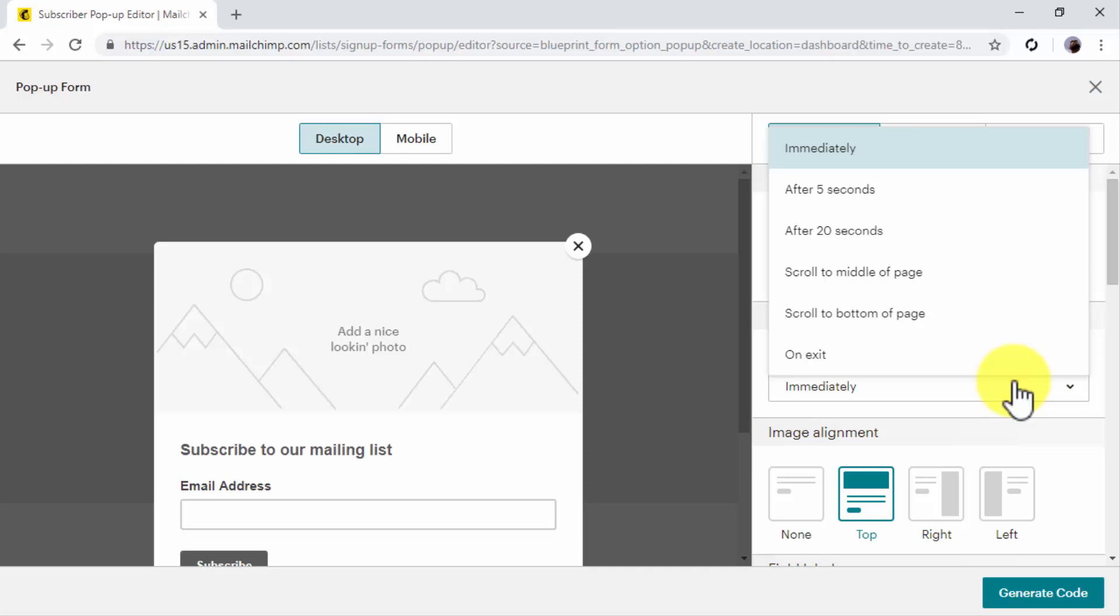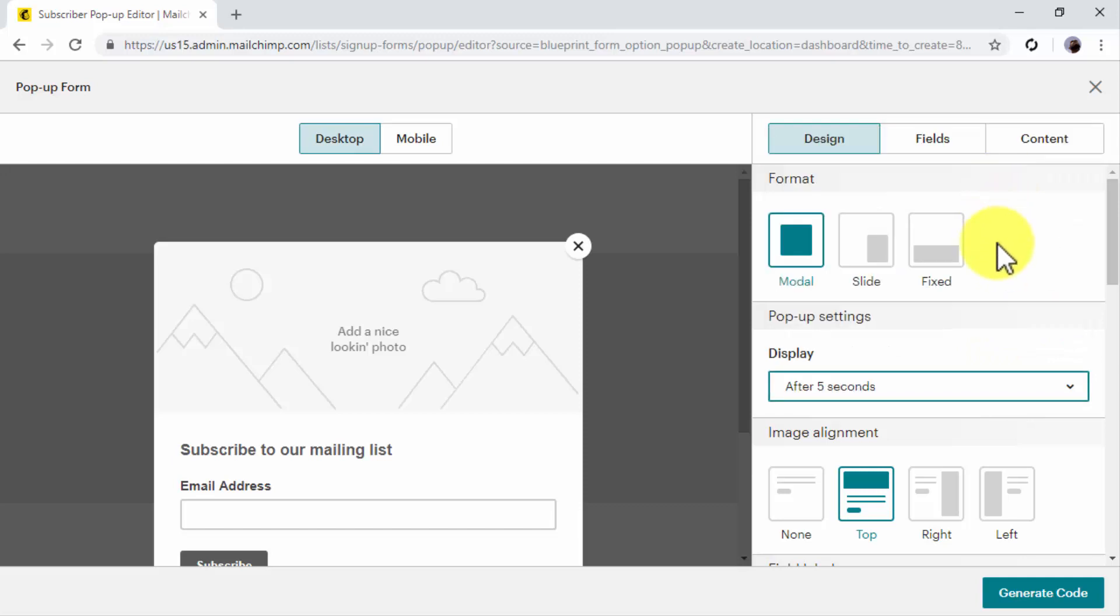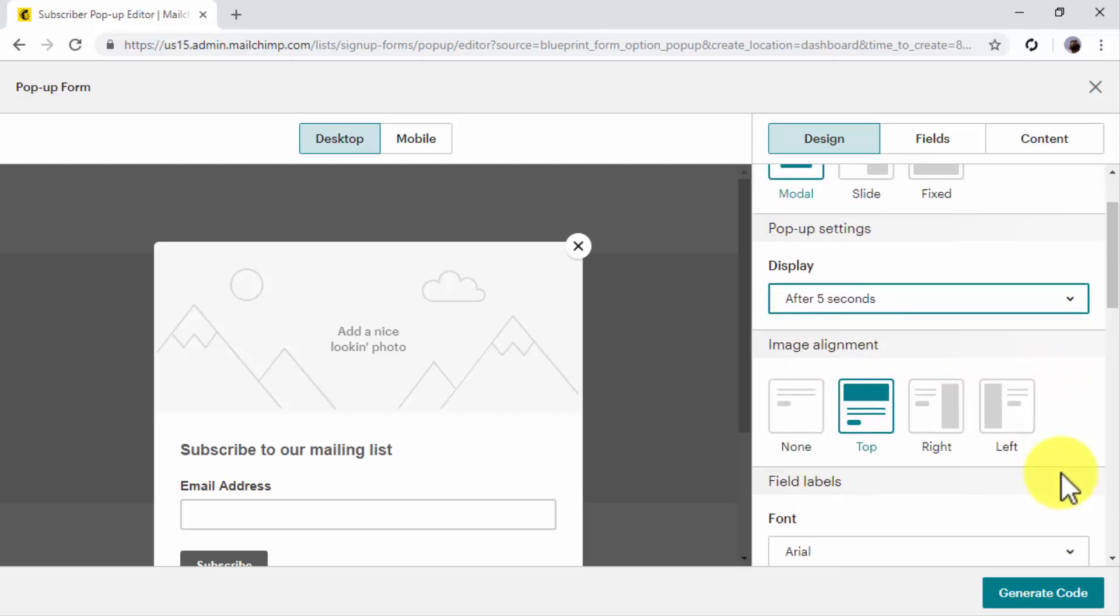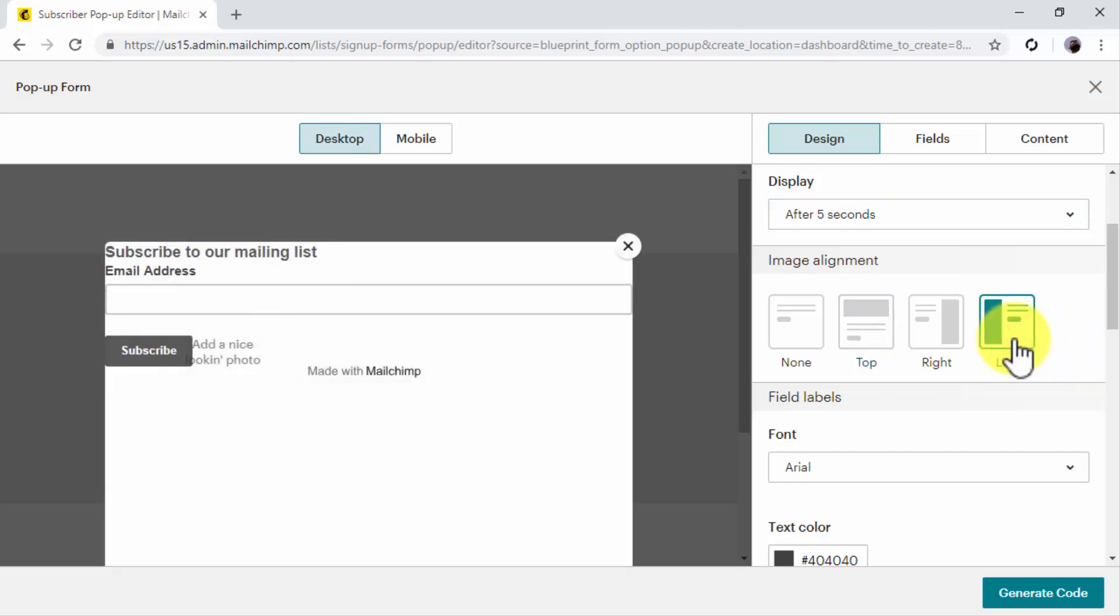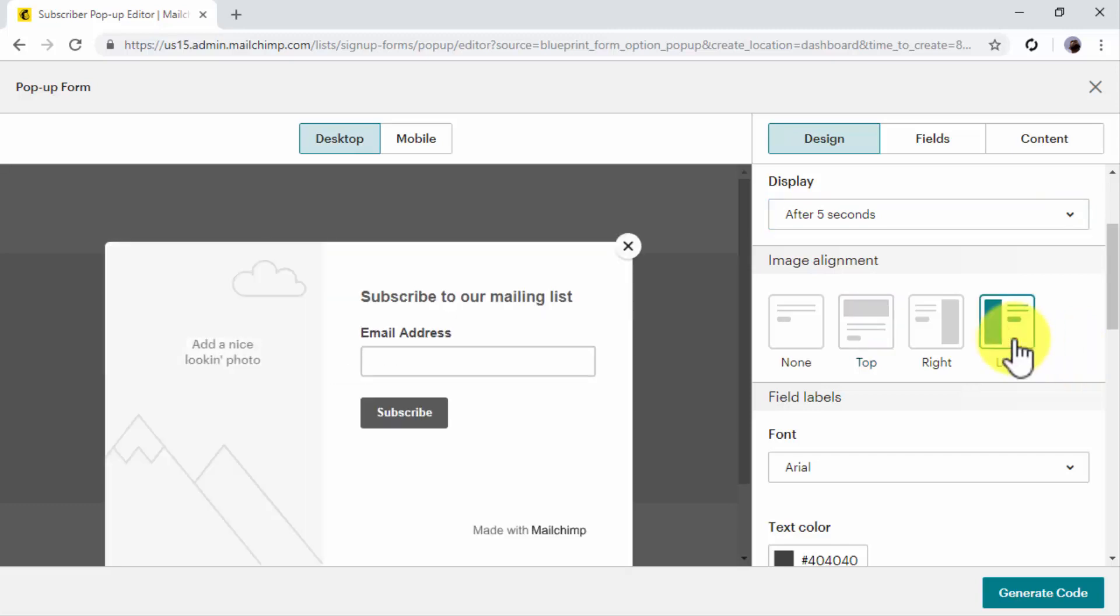For this example, we are going to select after 5 seconds to show our pop-up 5 seconds after a visitor visits one of our pages. Now you have to select your image alignment. You have to make sure to create an attractive pop-up that features your offer. In our case, we are going to select Left Alignment to feature the cover of our lead magnet to the left of the form.